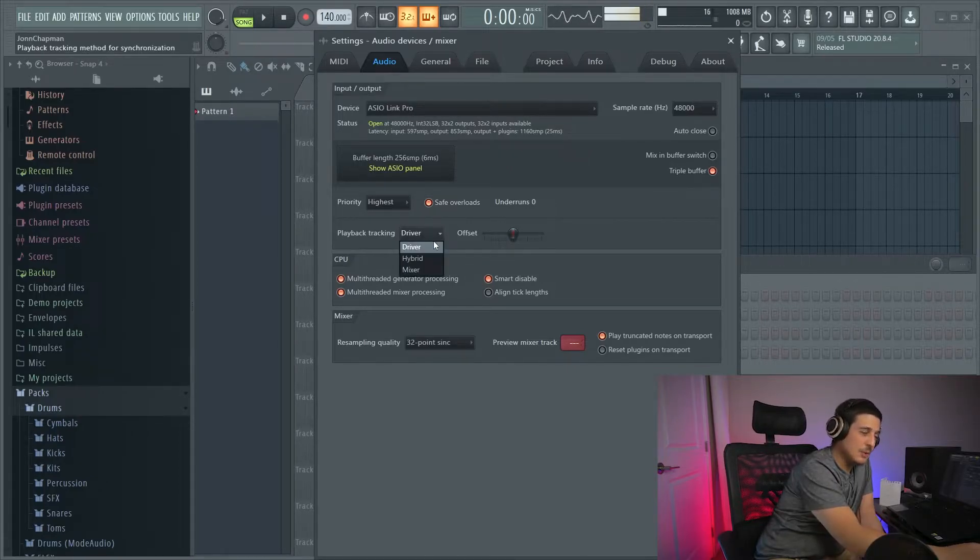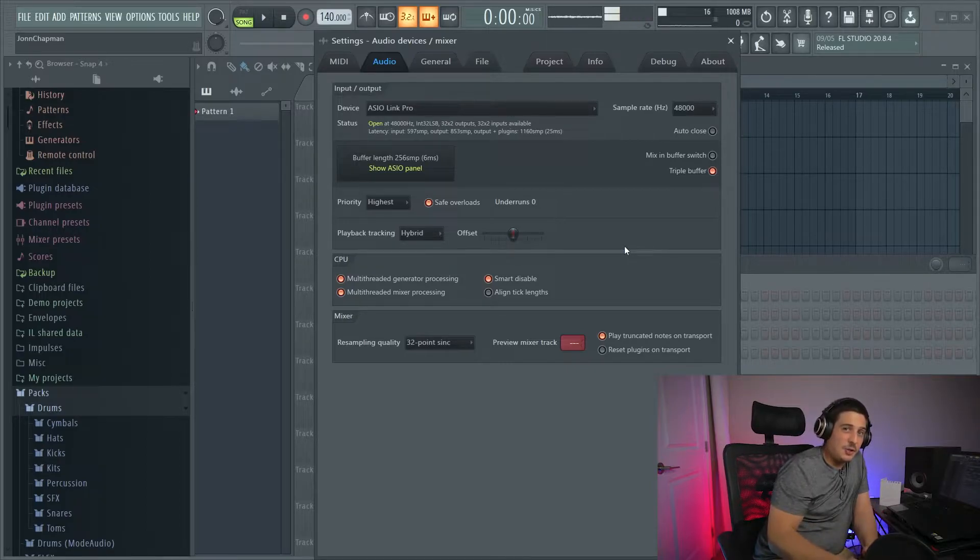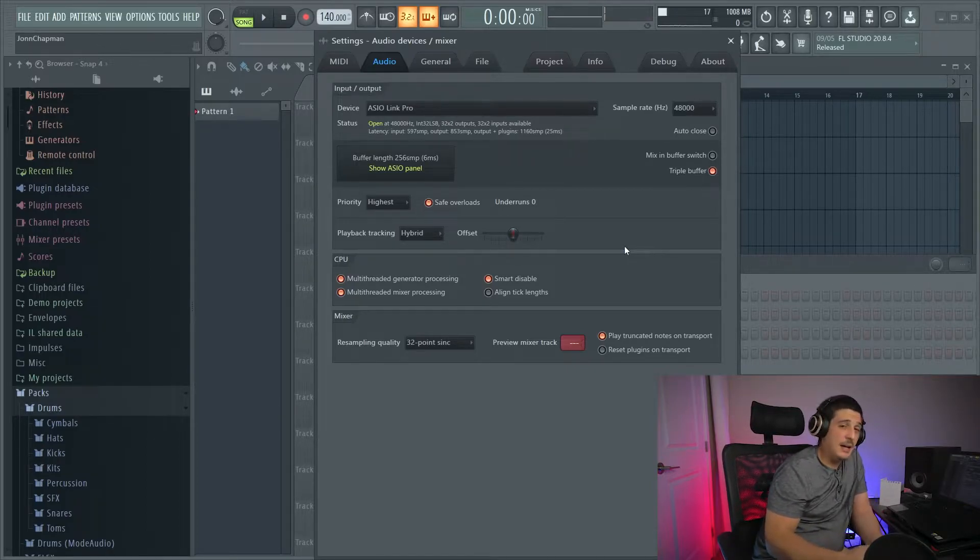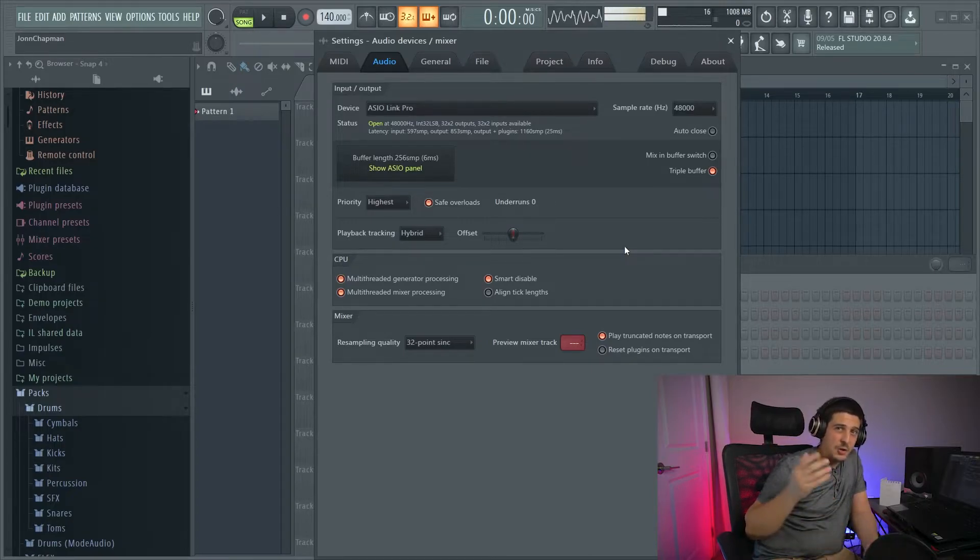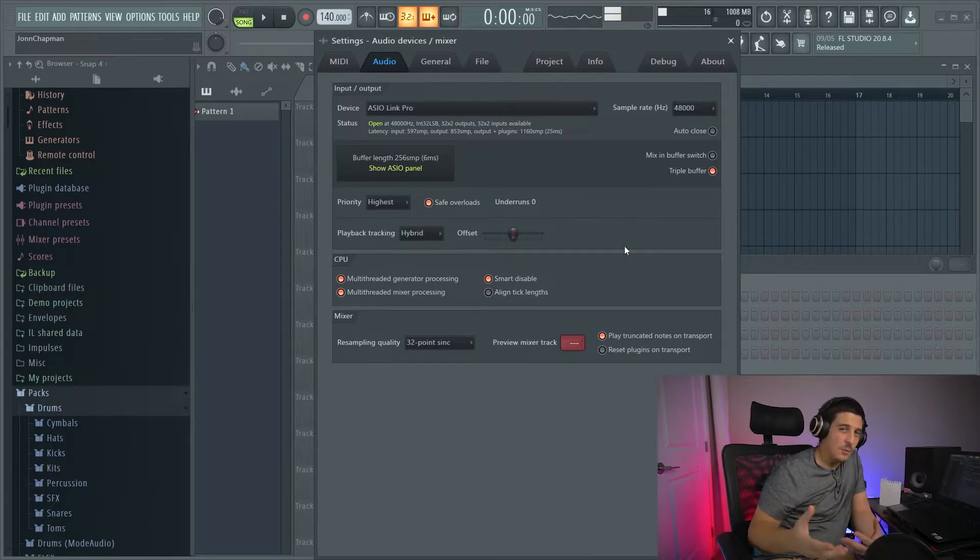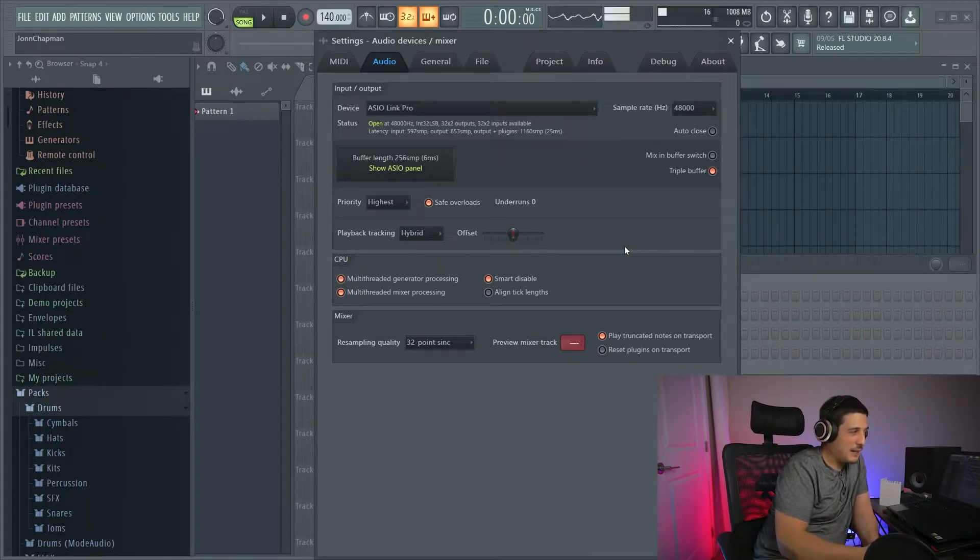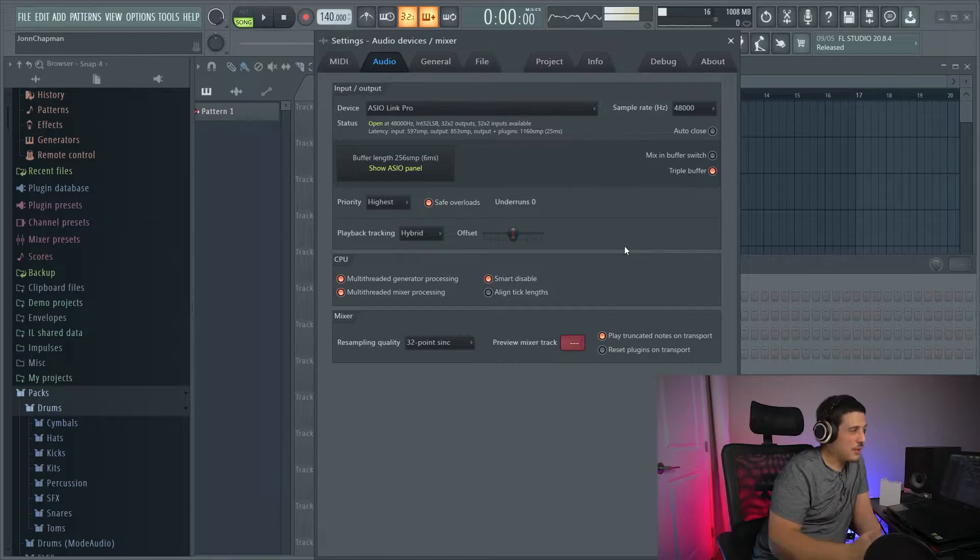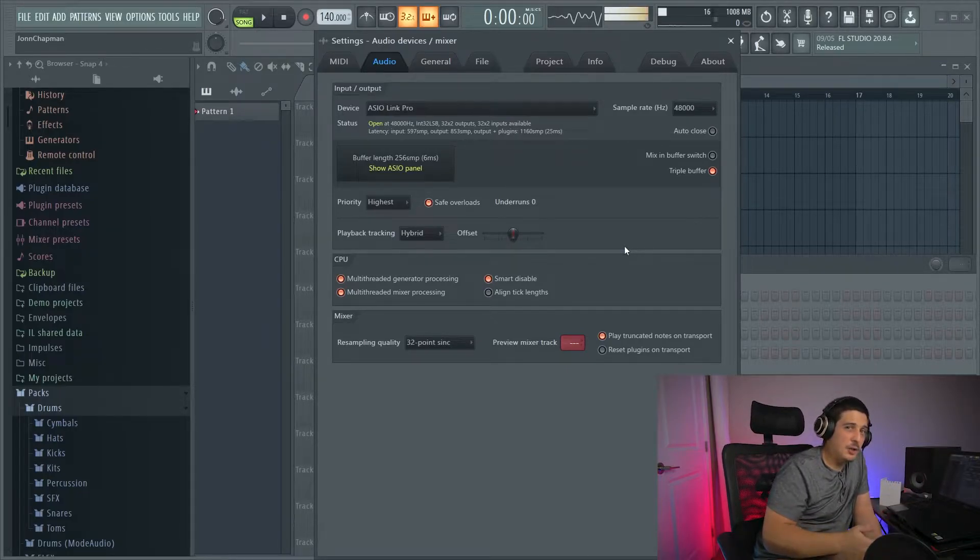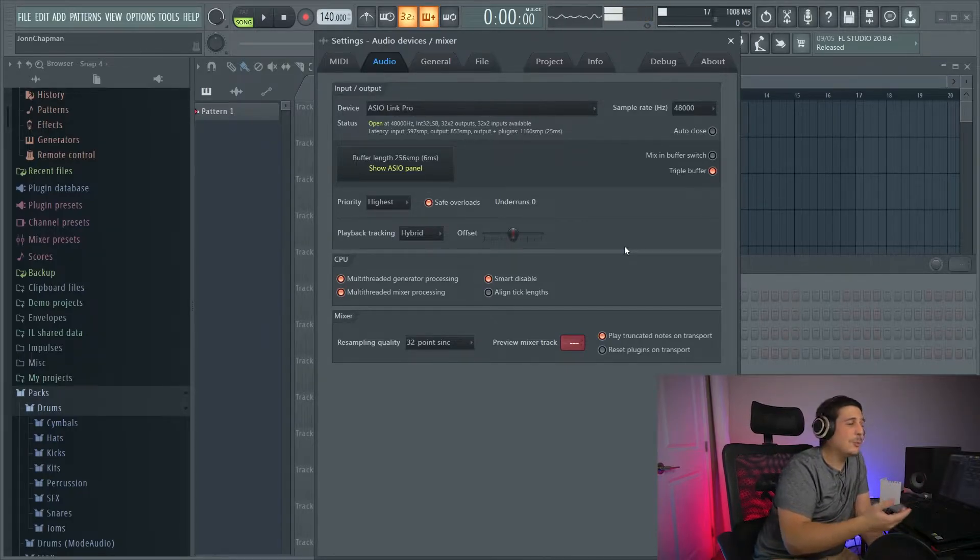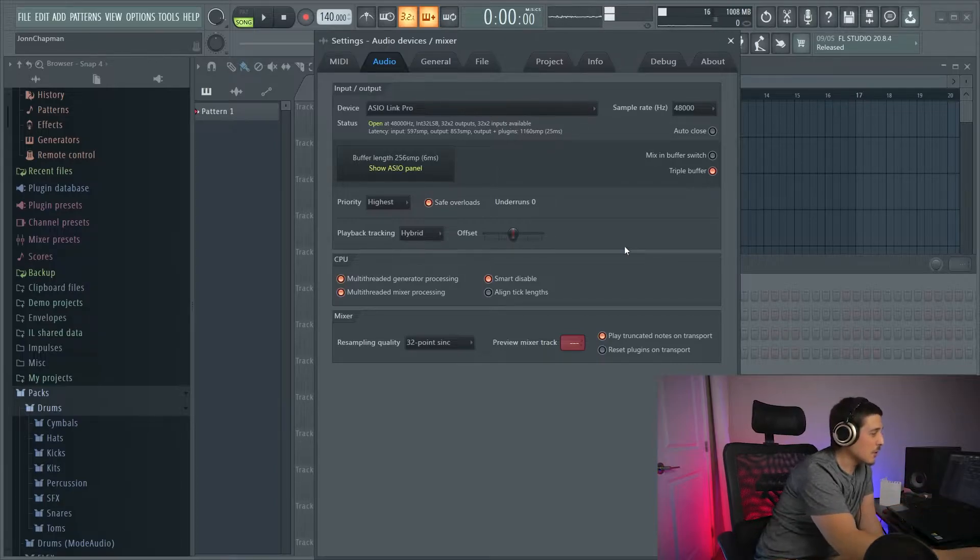And in between that, we have hybrid. If you're still having issues, you can try hybrid. Hybrid is going to base it off of FL Studio and the driver and kind of read from both. This will mainly generally help with the graphics, but it could also help with the placement of your notes.